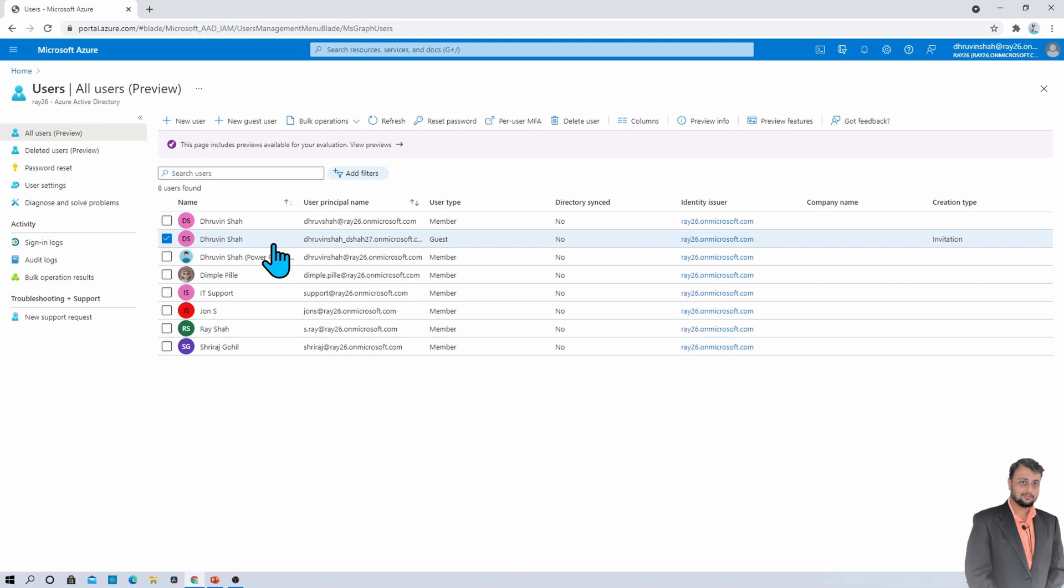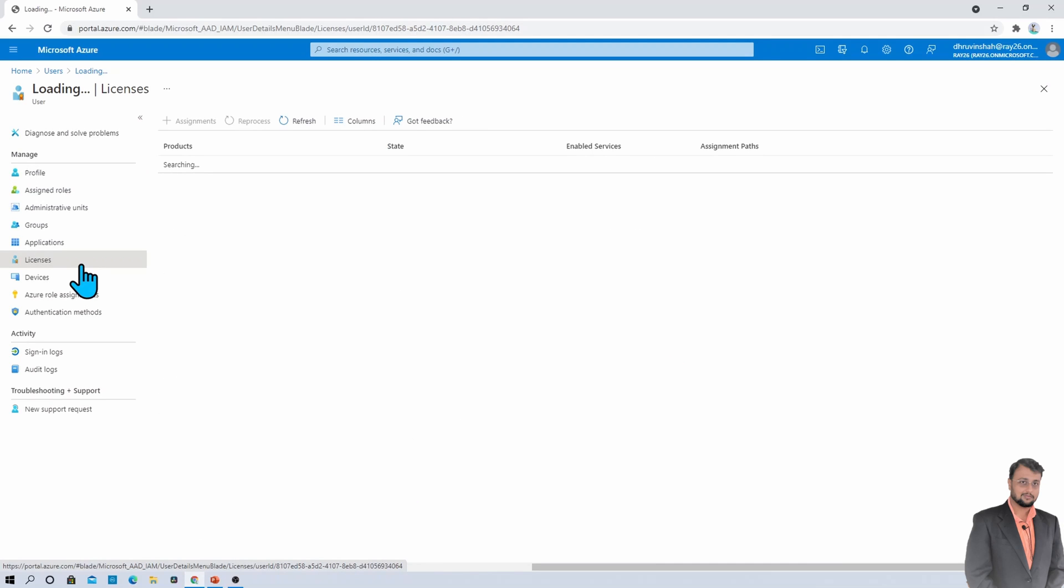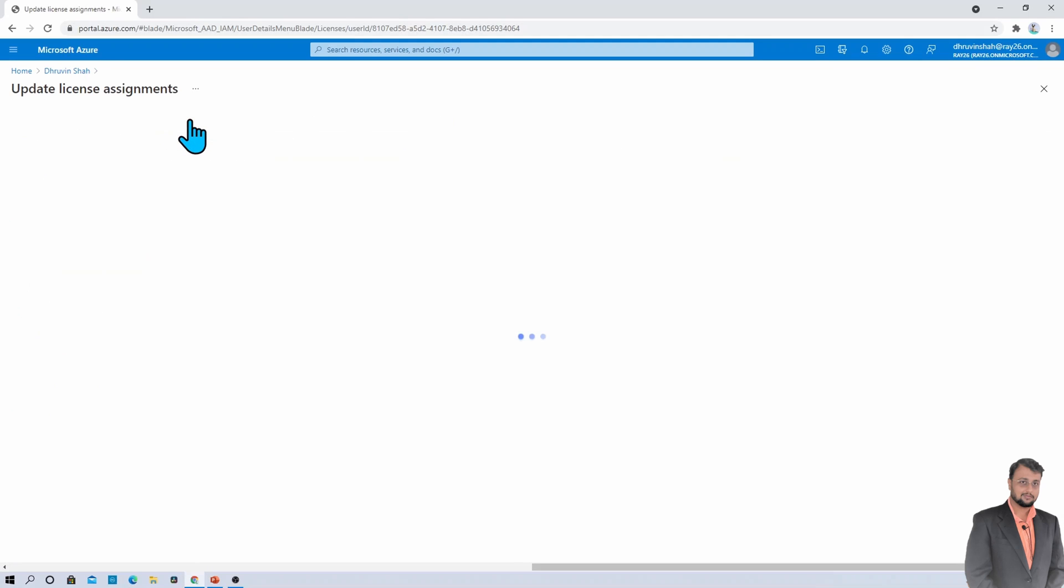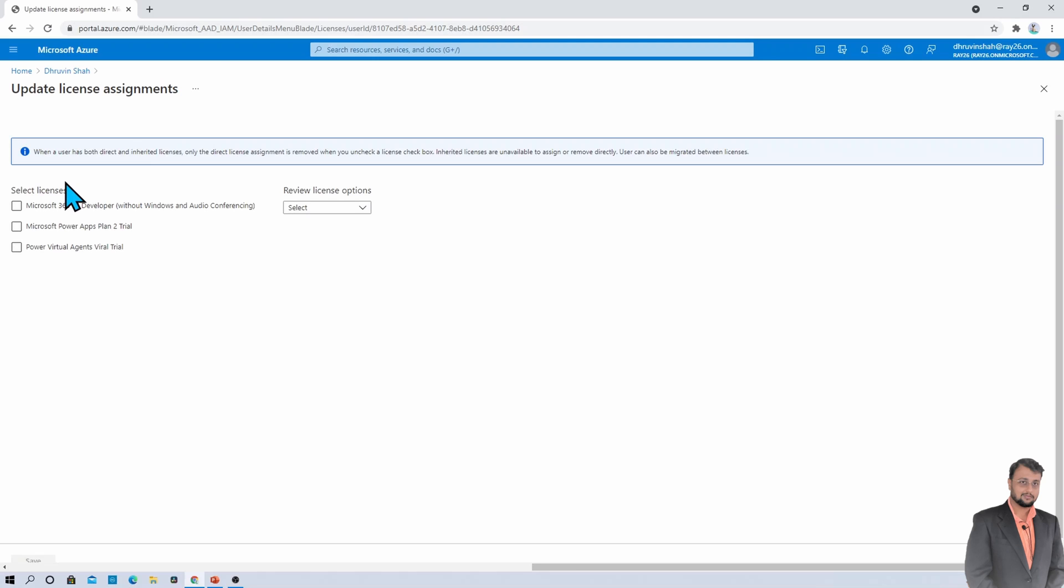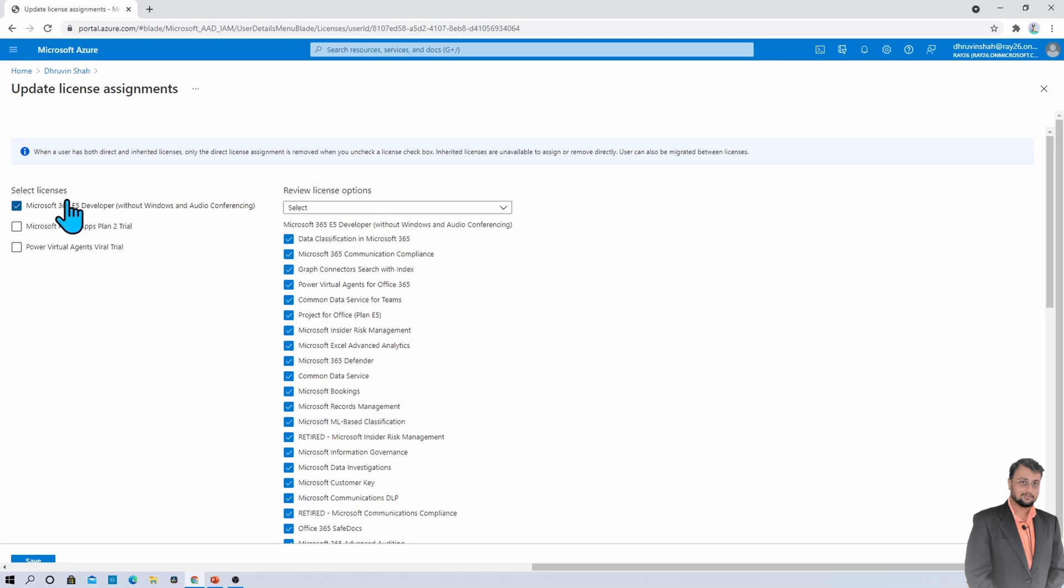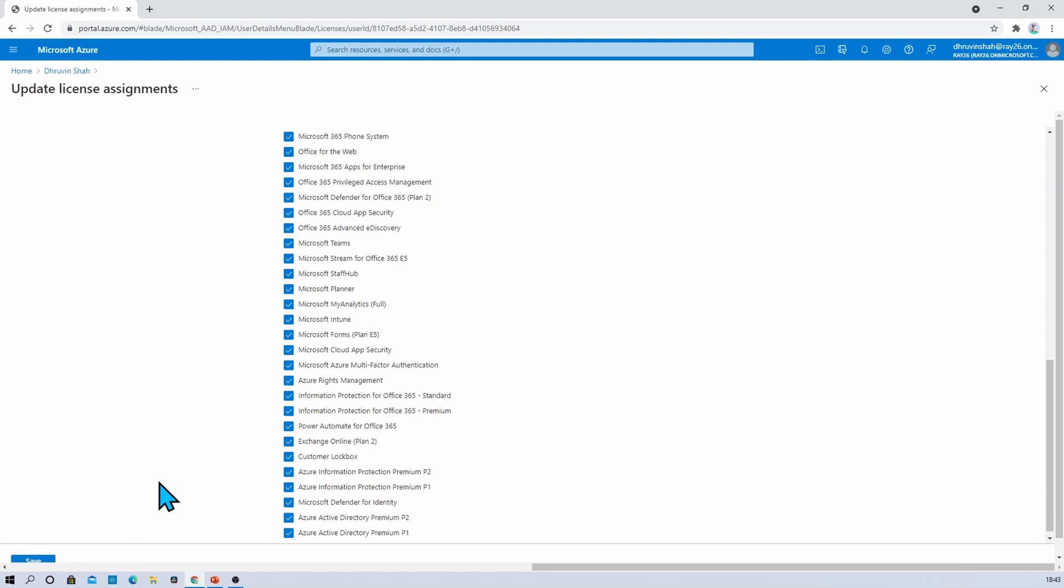Then how can you assign the license to the external user? To assign the license, basically, you need to click on the name of your external user. So I am clicking on the external username over here. Now, you simply need to go to the licenses option from here. Over here, there is an option called assignment. Click on assignments. From here, you can basically assign the licenses to your external user. So let's say if I want to apply E5 license to my external user, I can assign it from here. I simply need to select this license and select the appropriate license type from here and need to provide the license to my external user. So based on your requirement, you can assign appropriate license to your external user. So this is all about licensing.